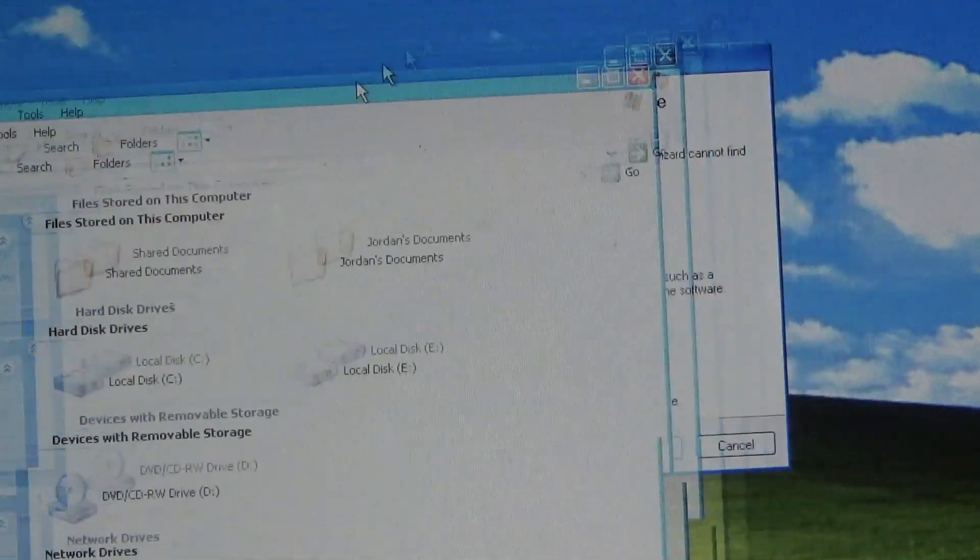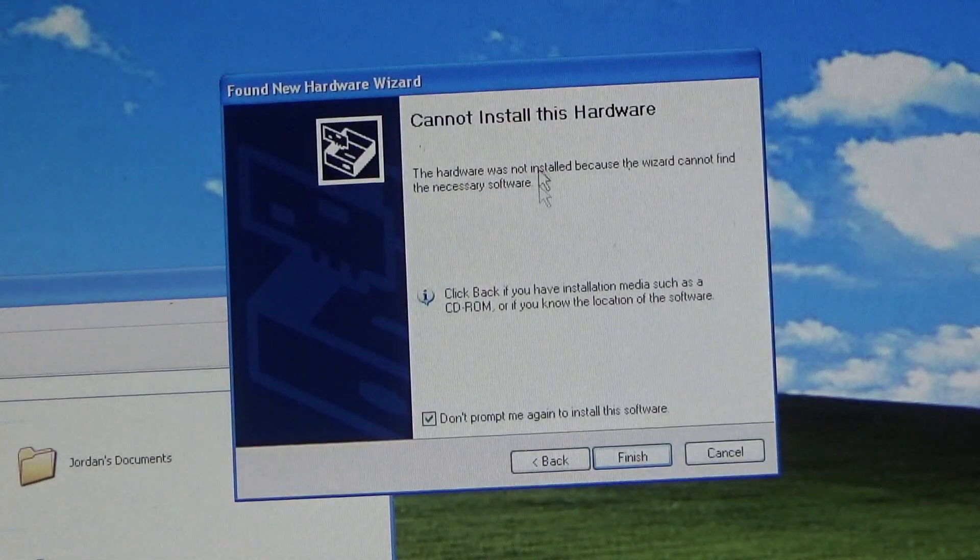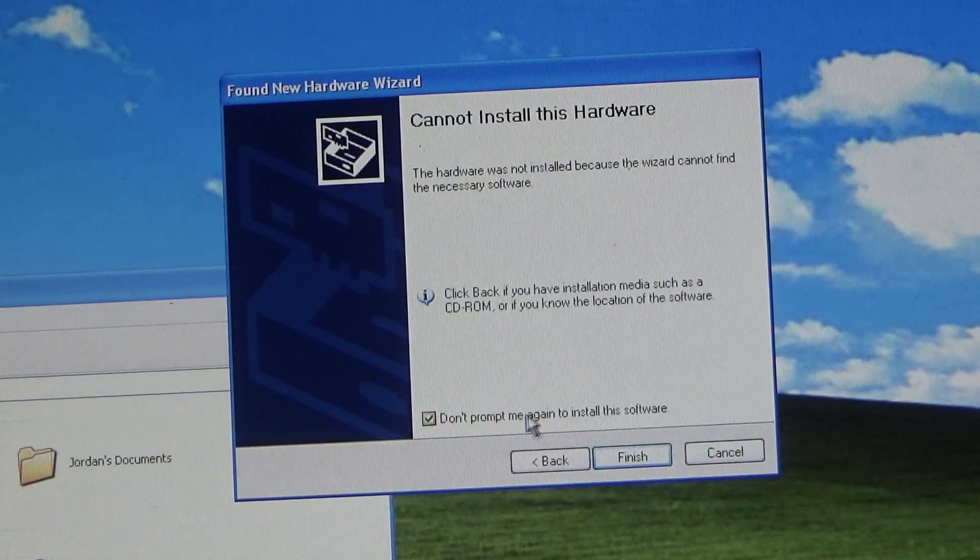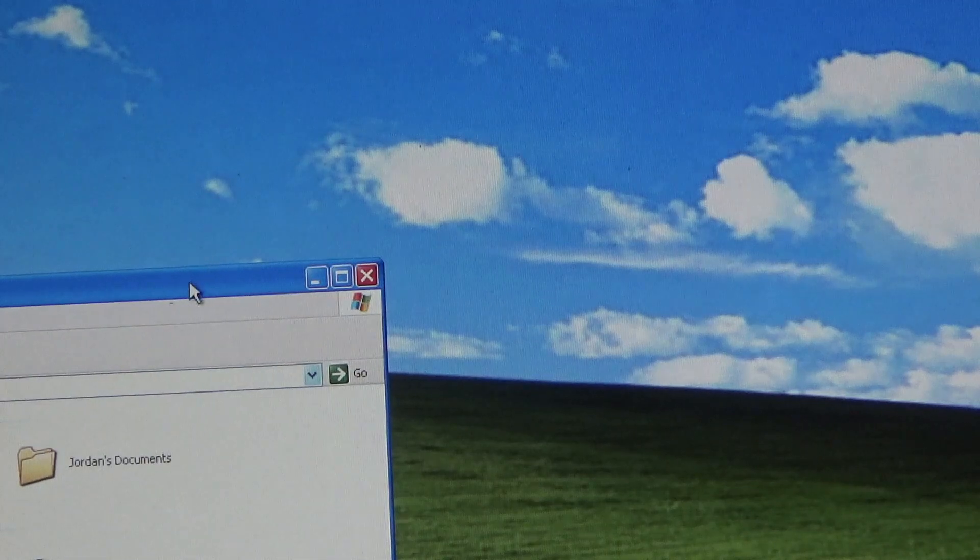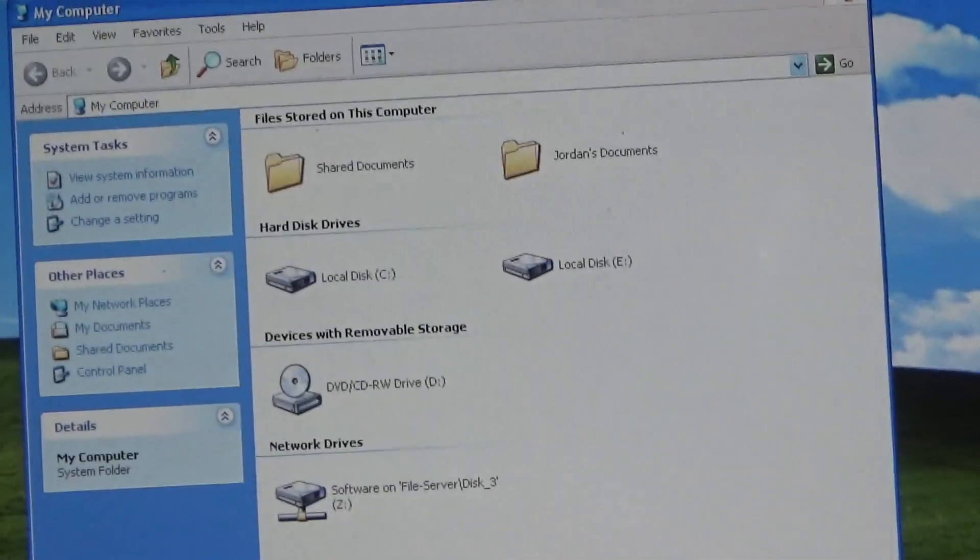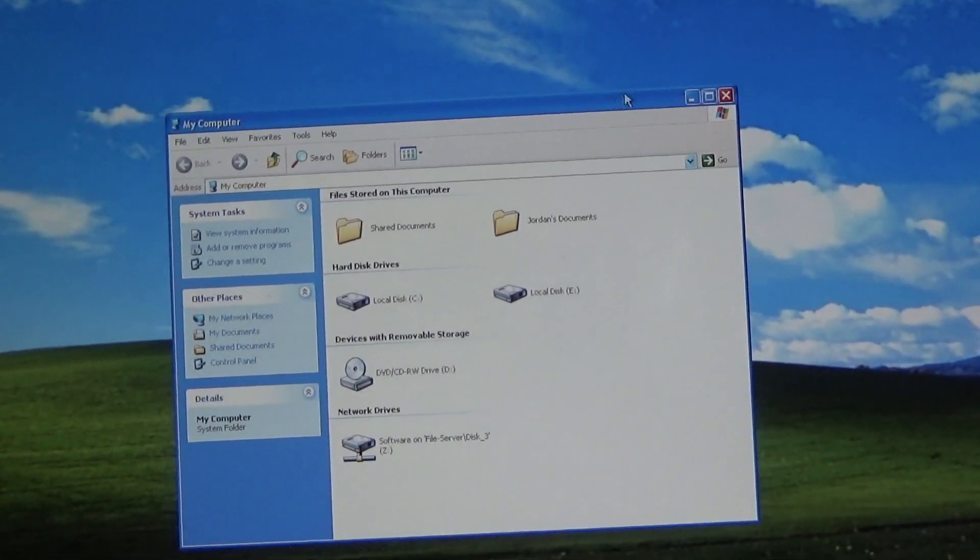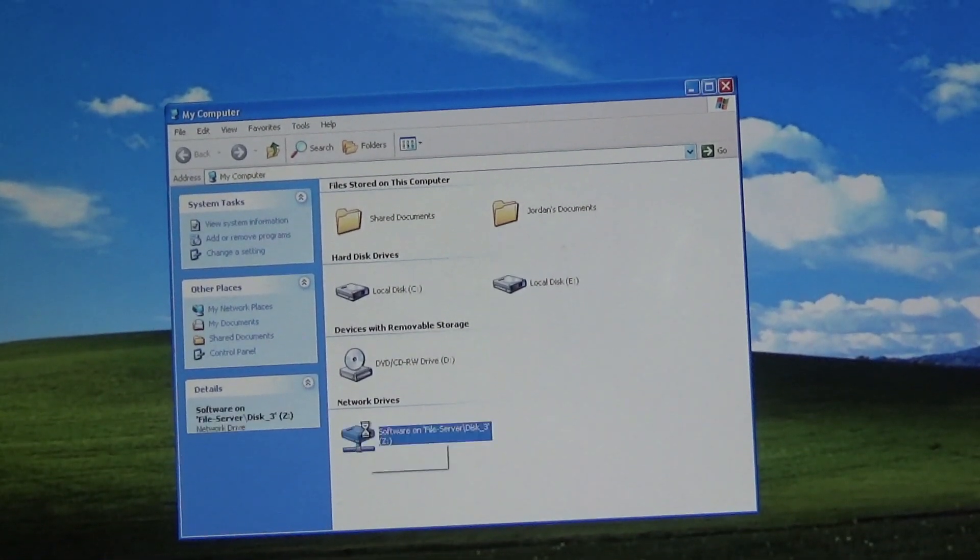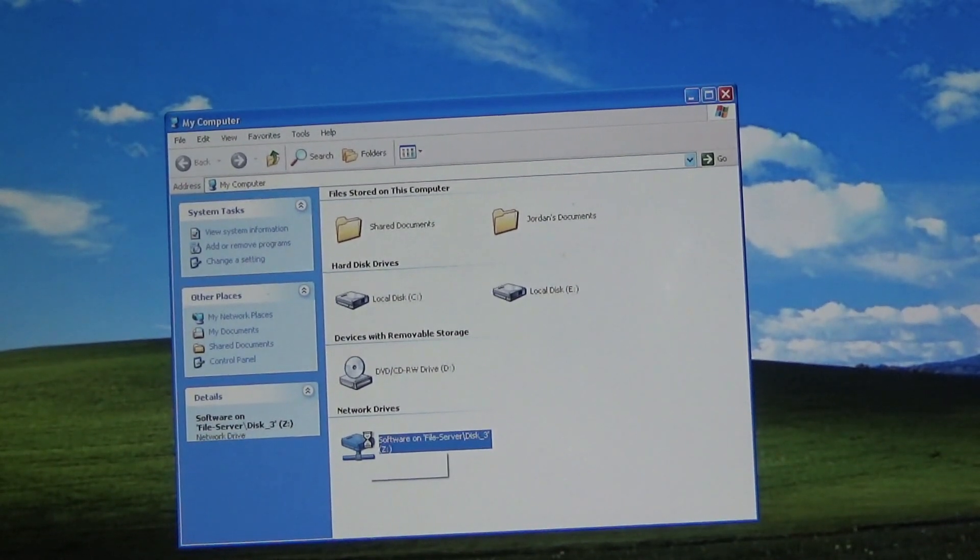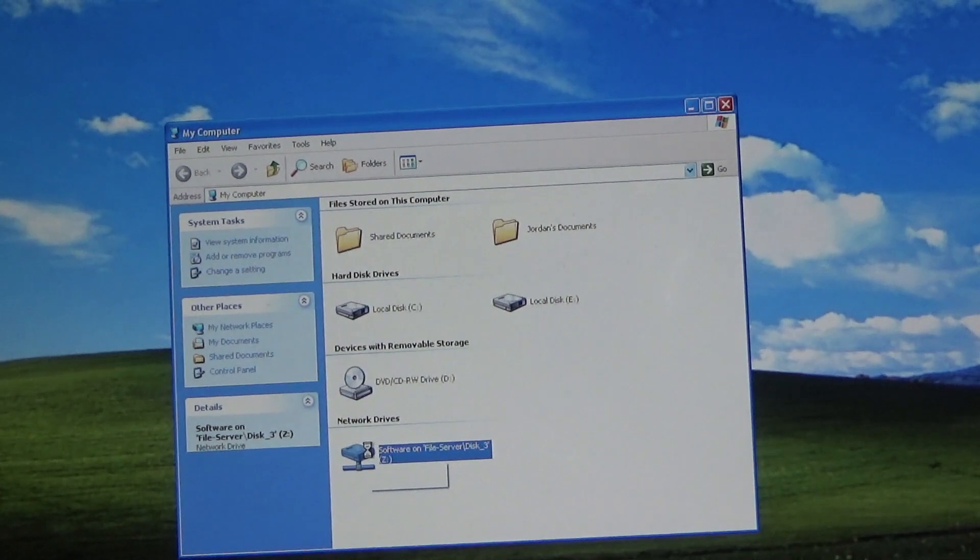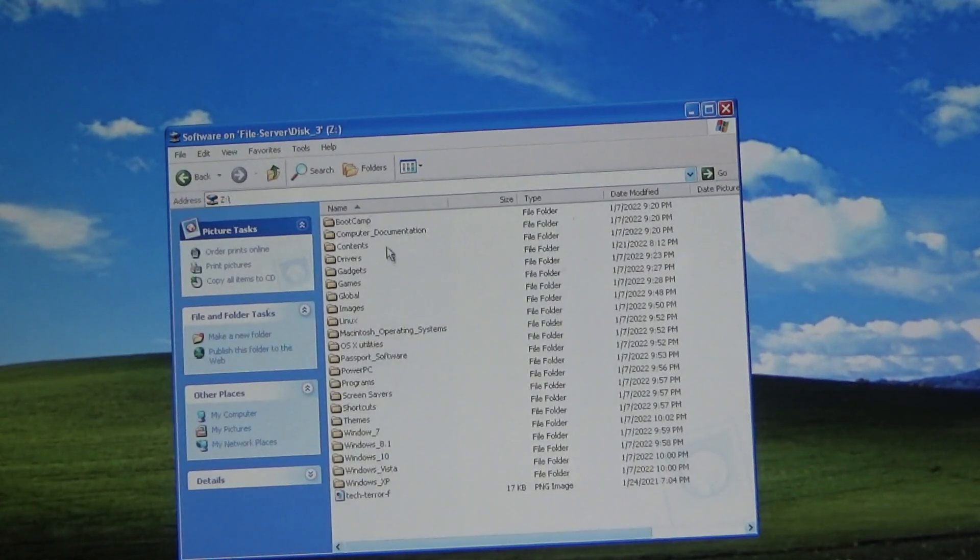While that searches, I will go ahead and grab... Okay, yeah, it finished. I'll just grab the driver off the server. Because I'm pretty sure I downloaded the driver.